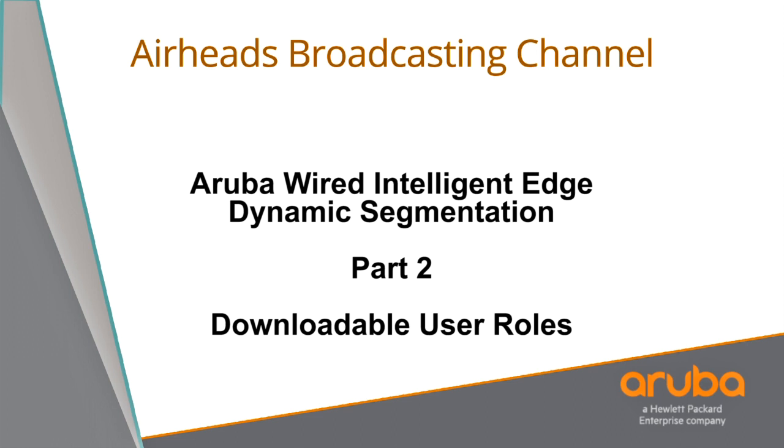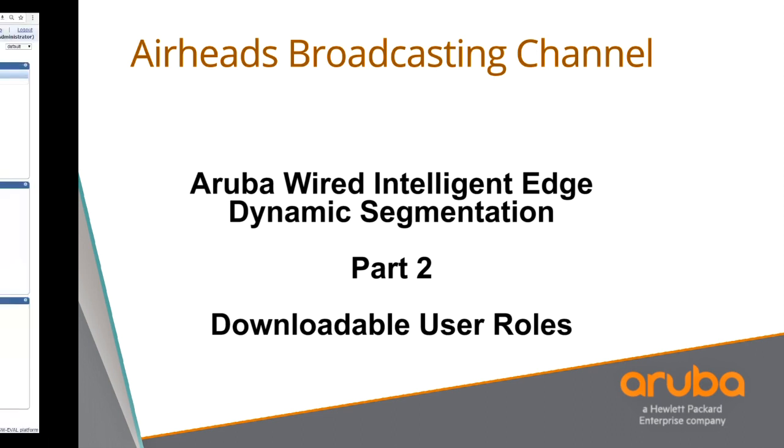Welcome! In this video we're going to show you how to configure user-based tunneling with downloadable user roles. We are also going to show you how to install the certificate in ClearPass and the switch to enable downloadable user roles.